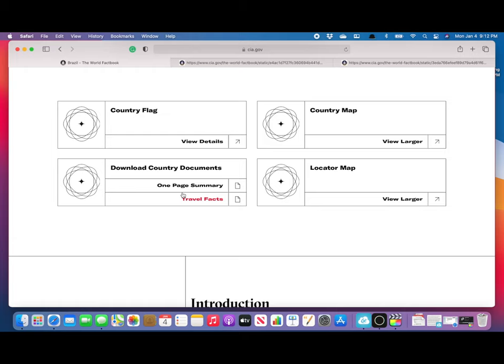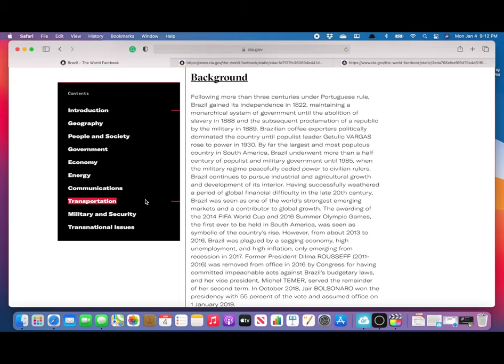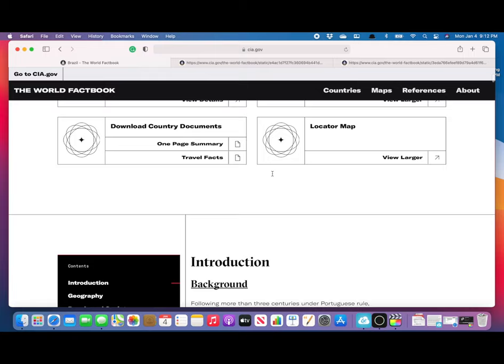Brazil has, of course, the photos, the flag, the maps, the locator map, the one-page summary, the travel facts, and then the detailed information menu here on the left with the information here on the right.